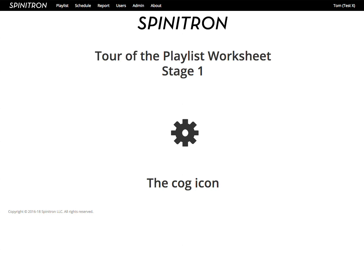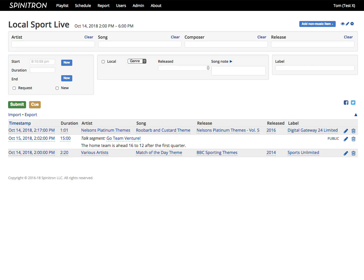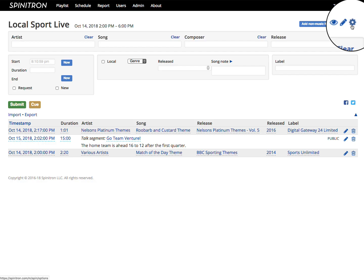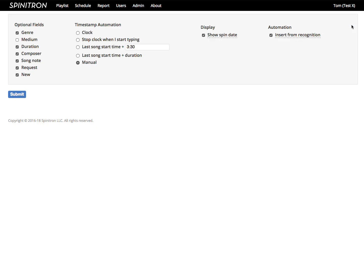Hello, Tom at Spinatron.com here. Tour of the Playlist Worksheet Part 1. The cog icon over here goes to your personal preferences for the playlist entry form. First, let's take a look at the second block, Timestamp Automation.